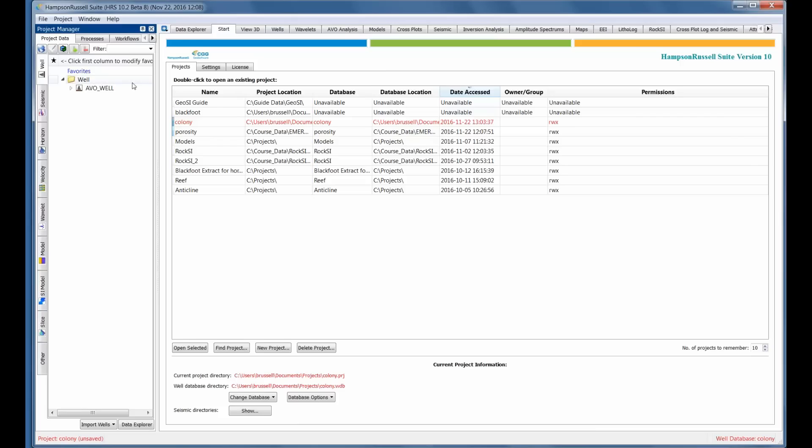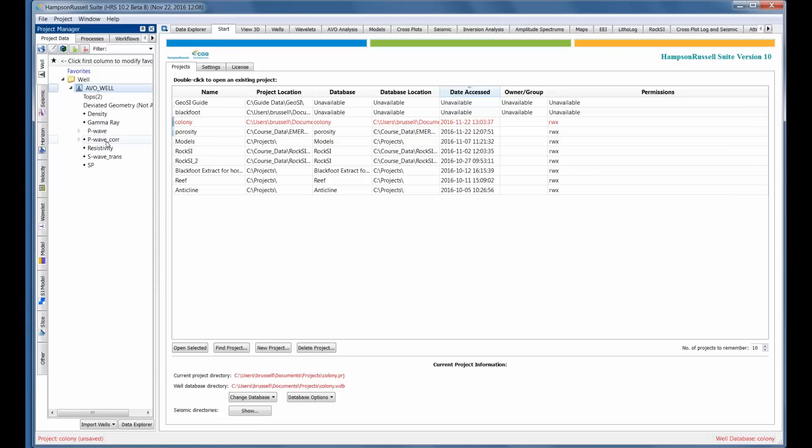If you look at the project manager on the left hand side of the screen, you'll see I've got for my well project, I'm in the project data tab. For my well data, I've got density, gamma ray, P wave, P wave correlated, resistivity, an S wave transform. I used the Castagna equation and the Veo Gasman equations to create that and an S P log.